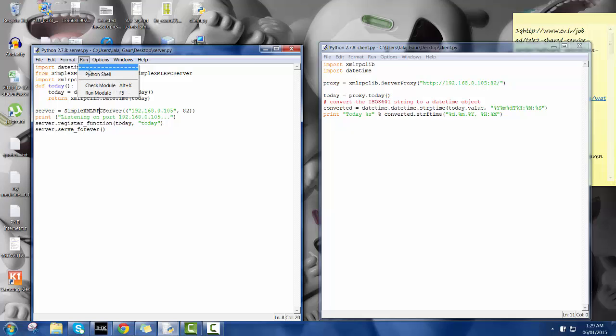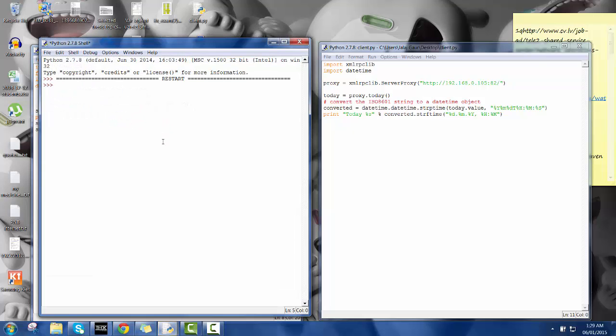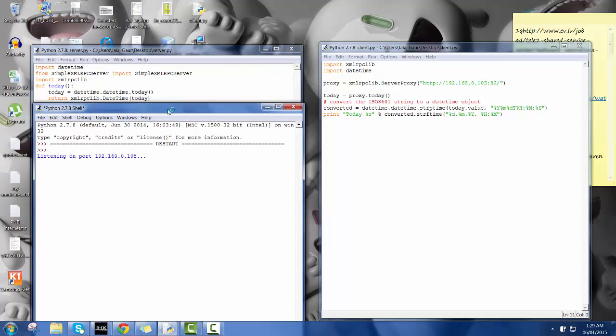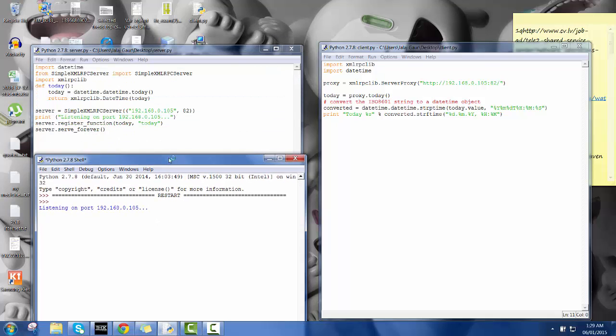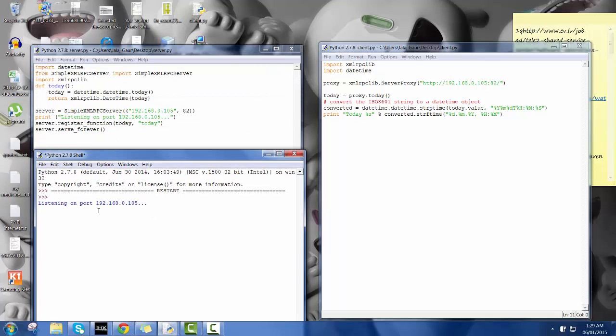So here I'm going to run this module so that my server is working and it's listening. As you can see over here they're listening on port from 192.152, this is my IP address on my system.